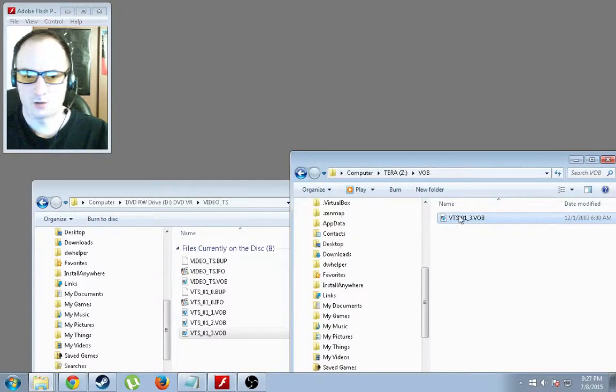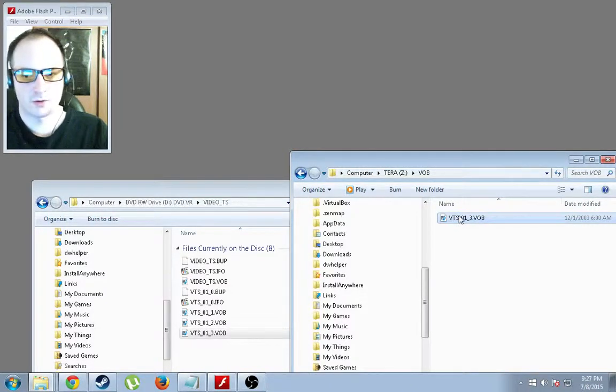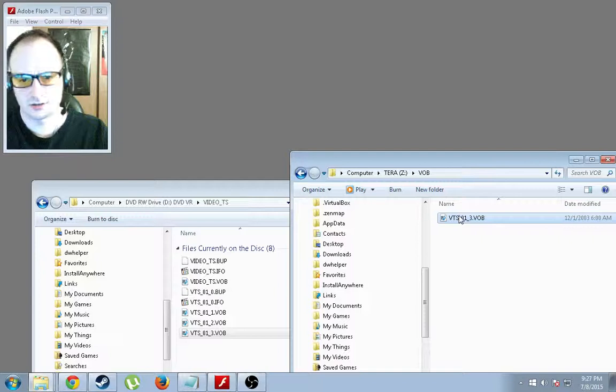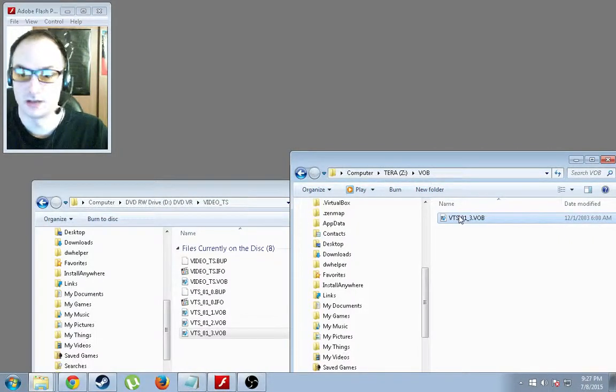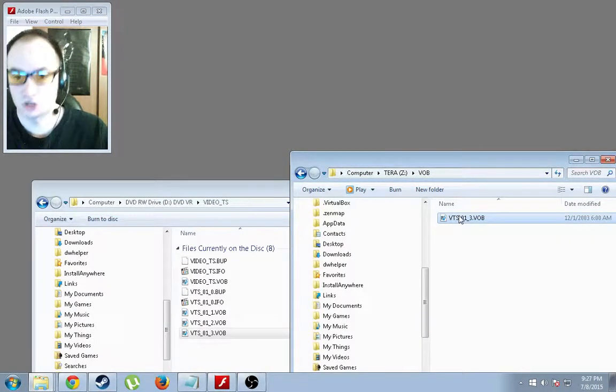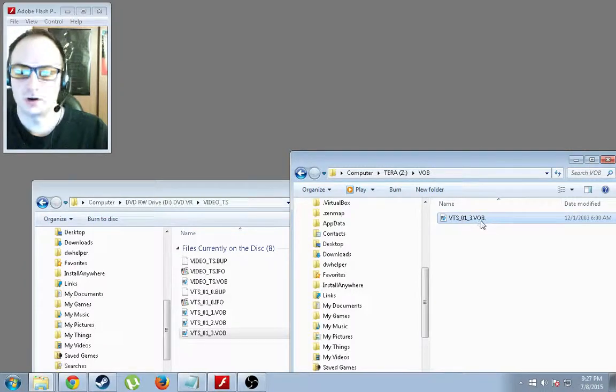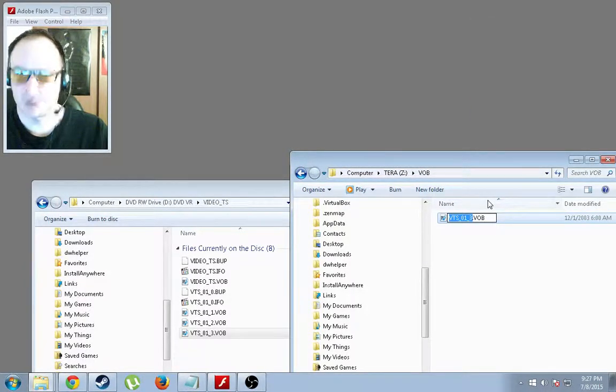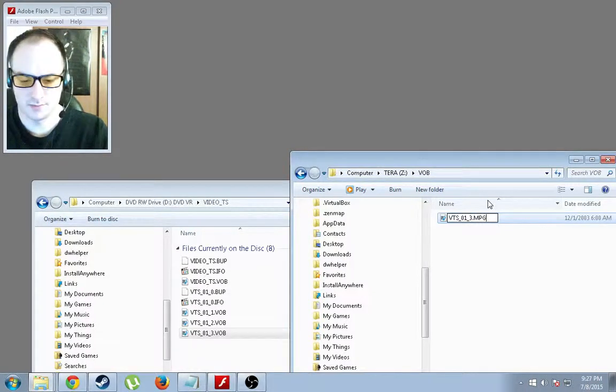Now, to change it to MPEG format is really simple. All we need to do is change the extension. DVD has been around since the mid-90s and it technically is MPEG-2 format. So go ahead and rename the file and just change the extension to MPEG.